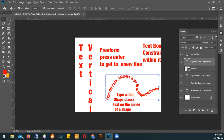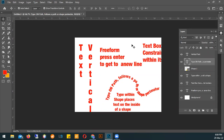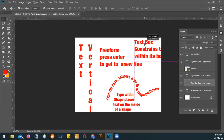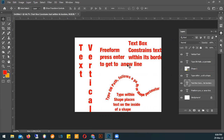So that's the type tool so far. The ways we can use it: we can type on a path, type within a path, create a text box, or create free form text. Everybody get that? For those who weren't in the last class, let me know if you need clarification. Any questions? All right, let's move on.